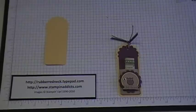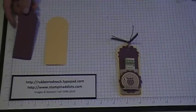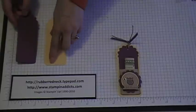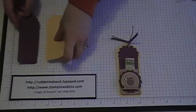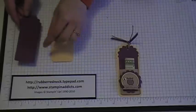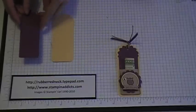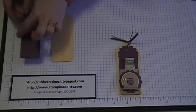And then you want to die cut another tag out in Rich Razzleberry. And you'll notice there's this fake stitching on the tag. What you'll do with the Rich Razzleberry piece is cut that off.